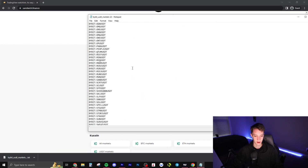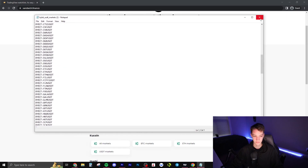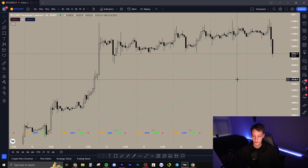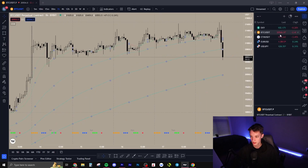Basically it gives you a text file of all of the perpetual pairs. Very easy, super simple — just download it.